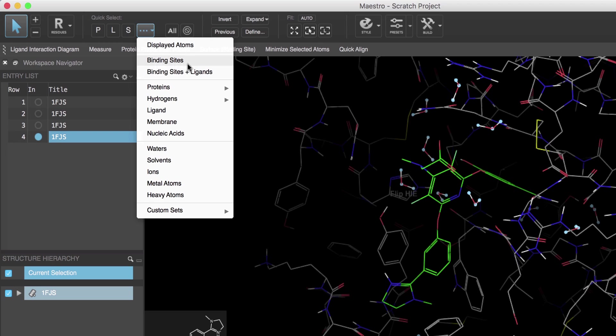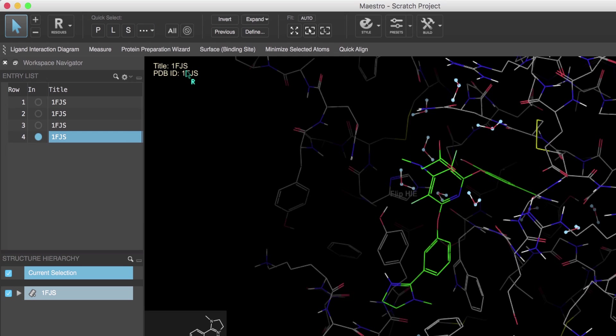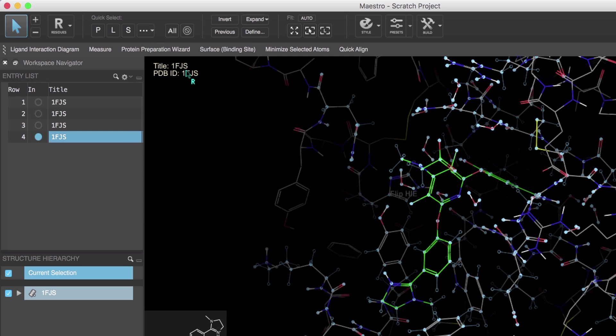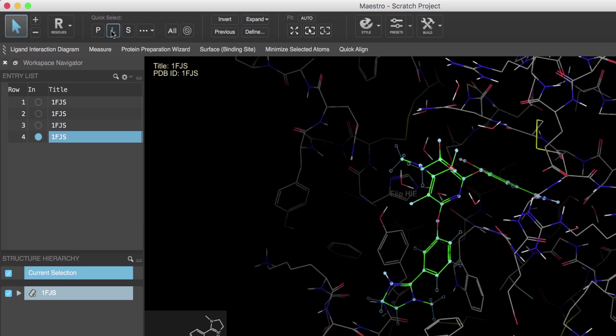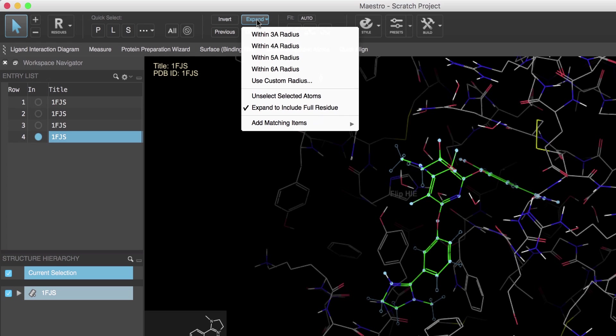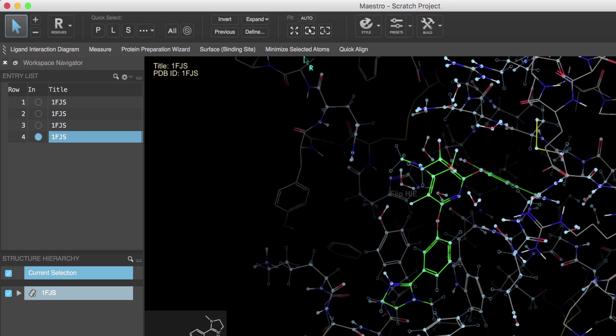Either with or without the associated ligand. This is equivalent to selecting the ligand by clicking L and then clicking the expand button over here and choosing within 5 angstrom radius.